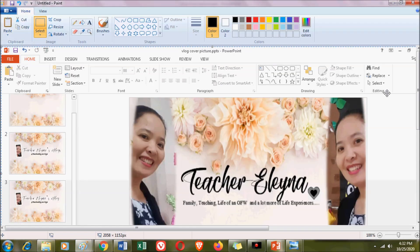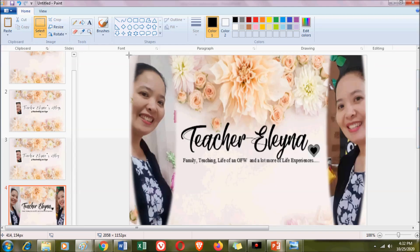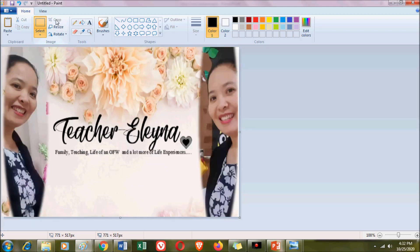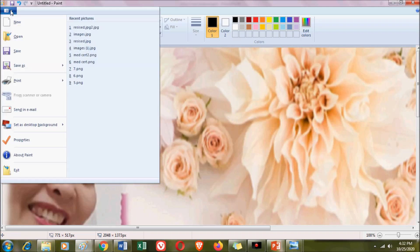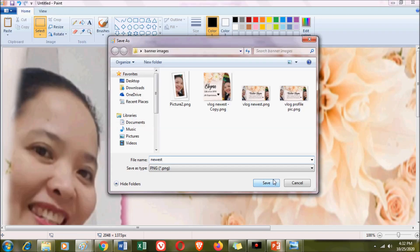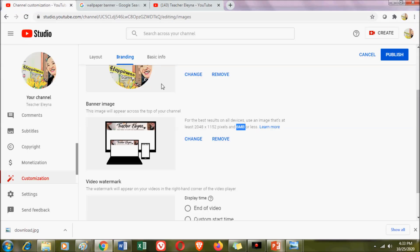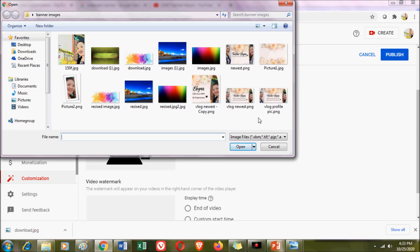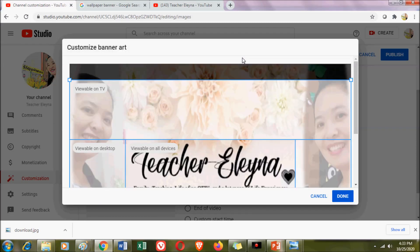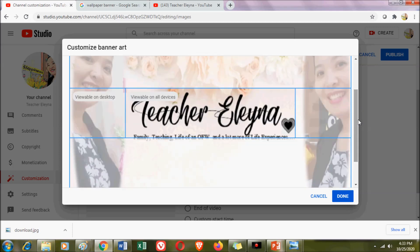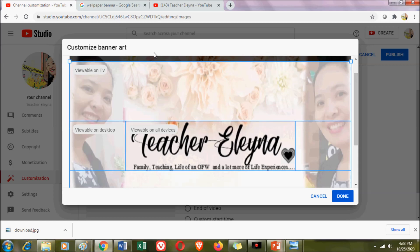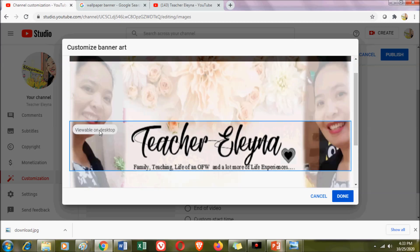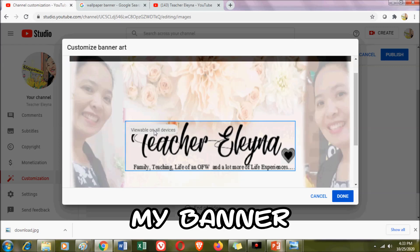Since the banner was created in PowerPoint, what I did was press Control and Print Screen, then went to Paint, pasted it, selected it, and checked the dimensions — making sure it is 2048 pixels wide. Then I copied and saved it. Going back to the customization page, I clicked to change the banner and selected the saved image. As you can see, it shows how it will be viewed on TV, on desktop, and on all devices.